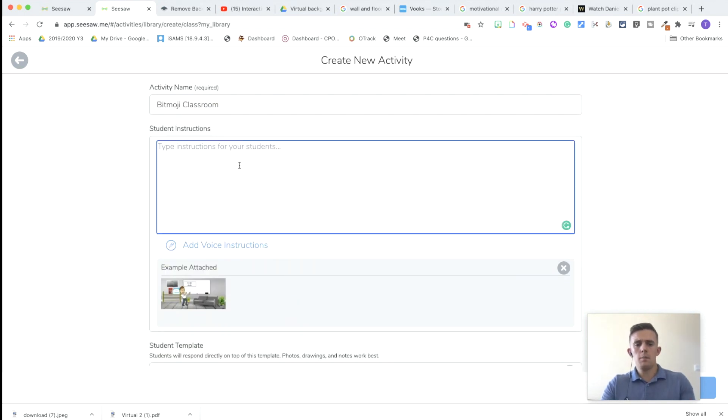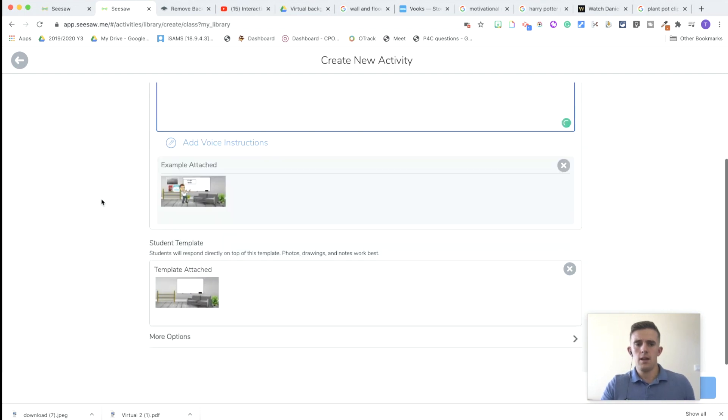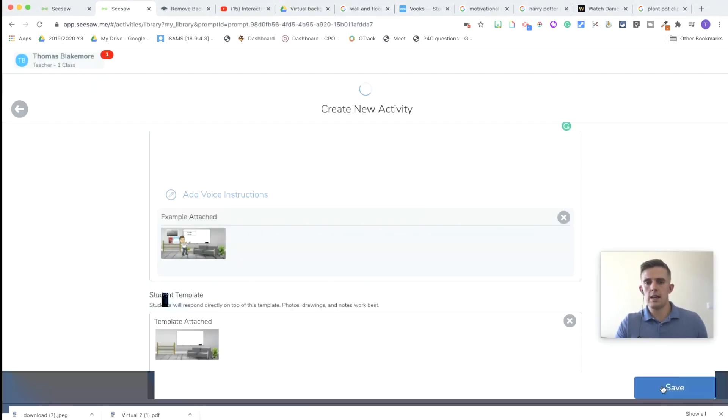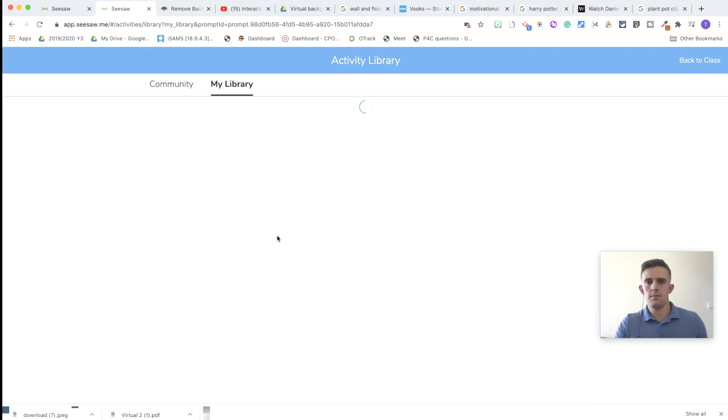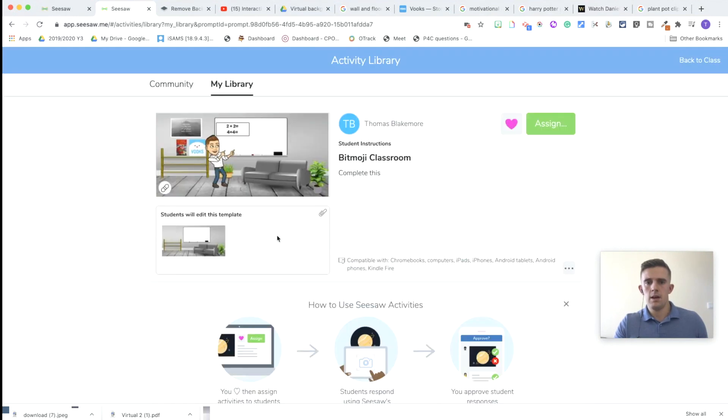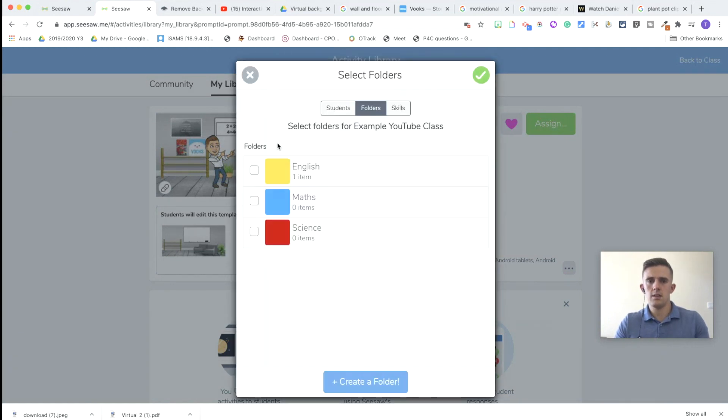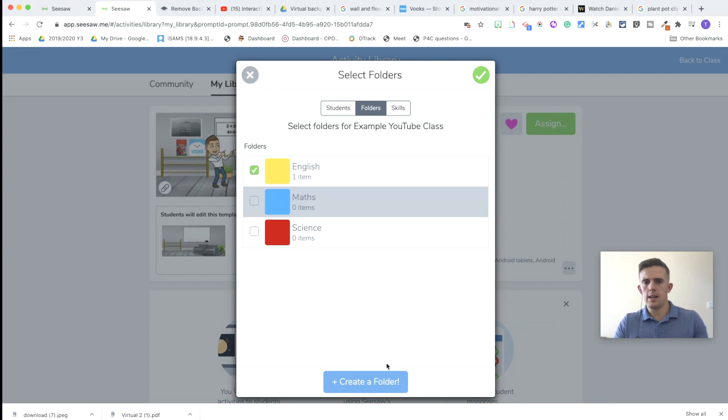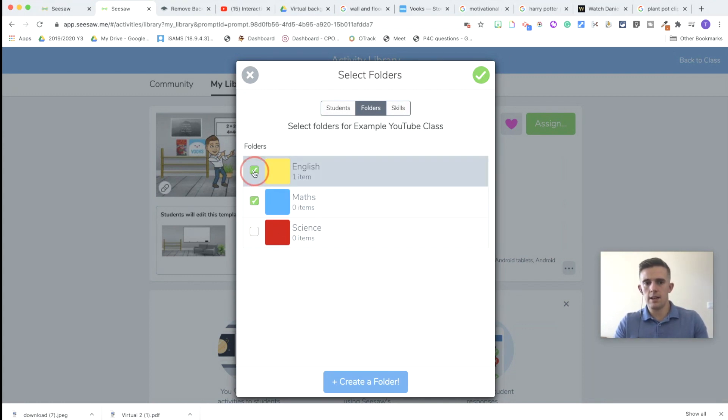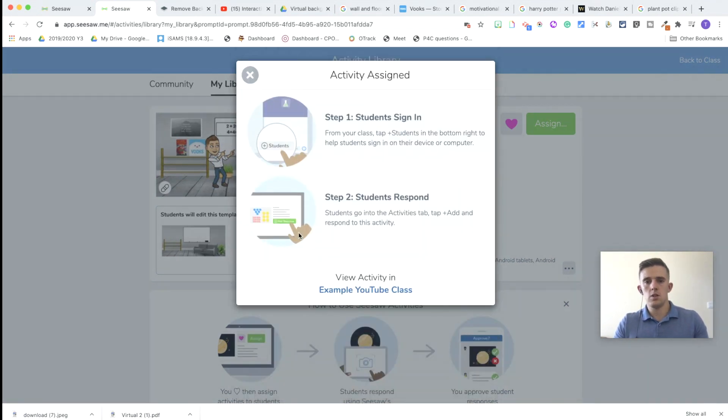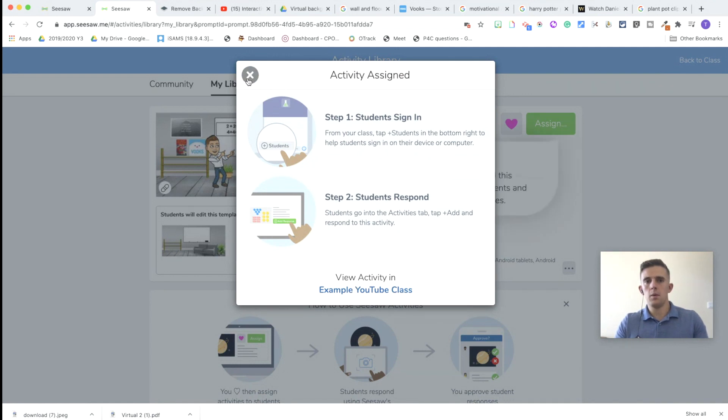Once you've done that and you've put the instructions that you need to, then you're going to go down and you're simply going to save it. And then I would need to assign it, change the folders if needed. So this is going to be an English activity. No, it's not maths because it's got the calculations. And then we're going to assign it to one class. And there we go. We've assigned the activity.